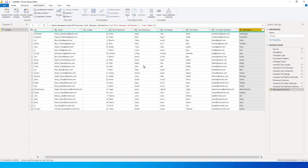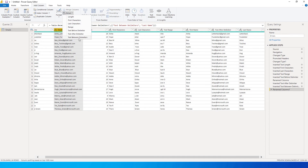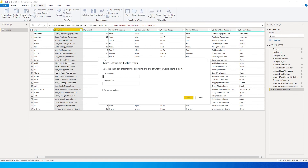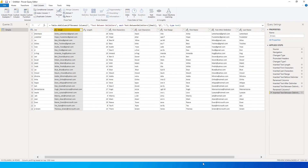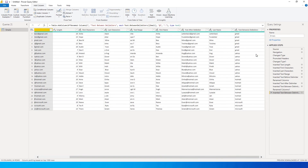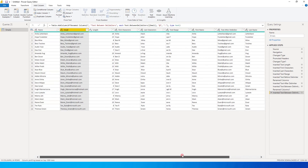To identify the domain name, I go back to Extract, select Text Between Delimiters again, set the start delimiter as '@' and the end delimiter as '.', and click OK. I now get the domain names — Gmail, Yahoo, Hotmail, Microsoft, etc.